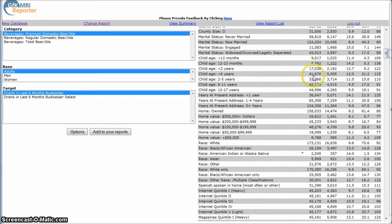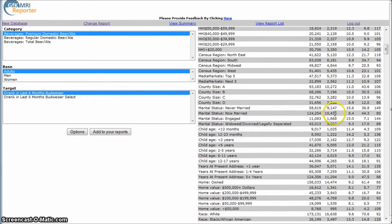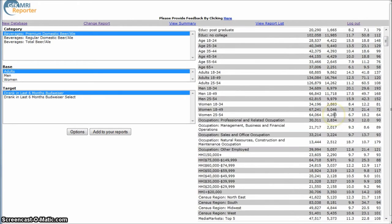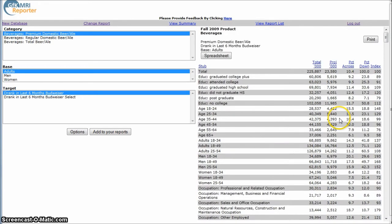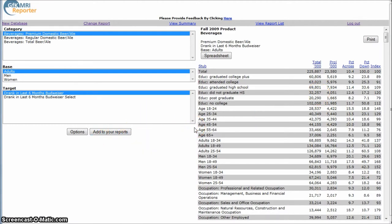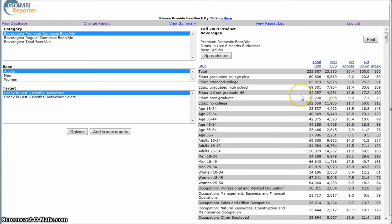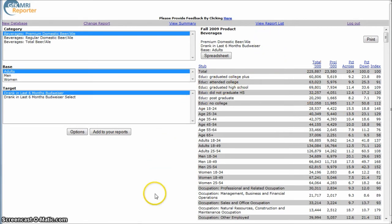But most people are actually after most of these demographics of people who drink Budweiser or use another product in this database. So that's basically how you use MRI. There's also a link on my business blog that will show you how to read this. It's a PDF that the folks at Berkeley put out, so it's a really good resource to look at as well.